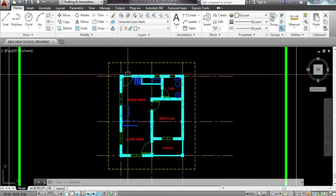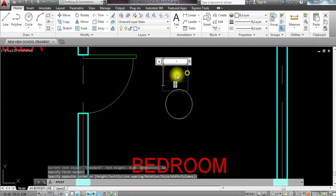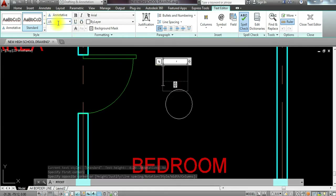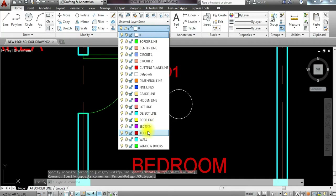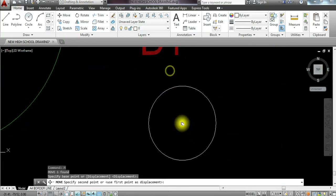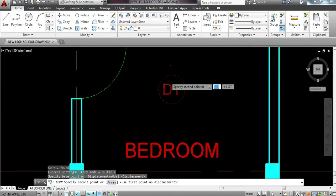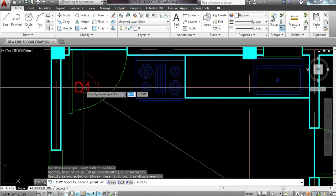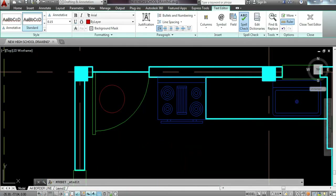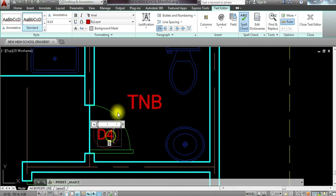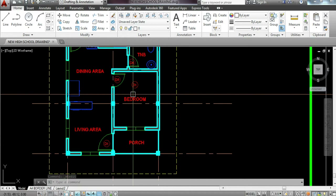Now I'm going to place text for each window and door. Type C for circle, radius 0.2, then type text with size 0.15, then type 'door 1'. Click outside, then layer this with text. Move the object and text inside the circle, also layered as text. I'm going to copy this on several doors and edit each one — door 1, door 2, door 3, and door 4. Then windows — we have window 1, window 2, and window 3.